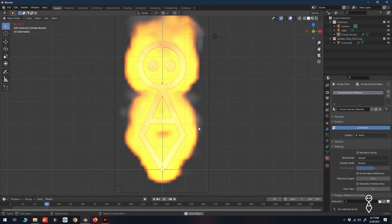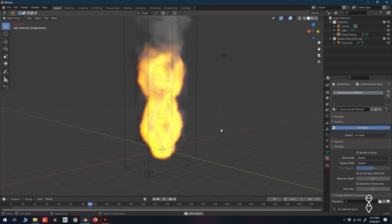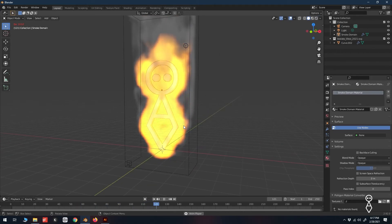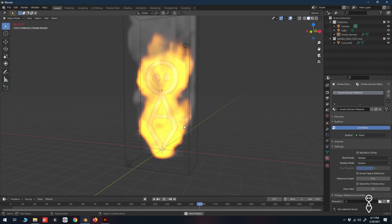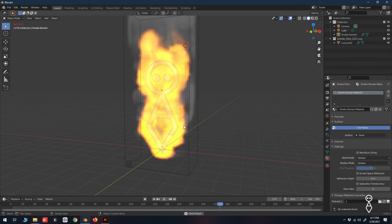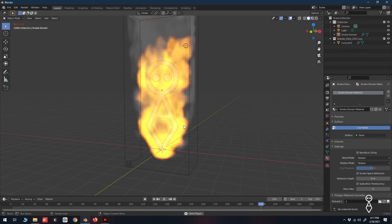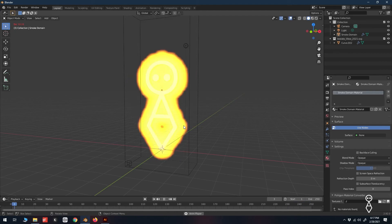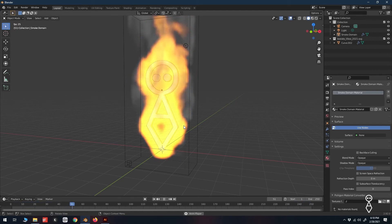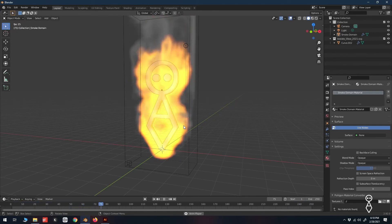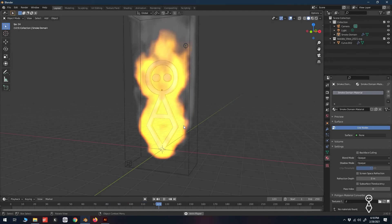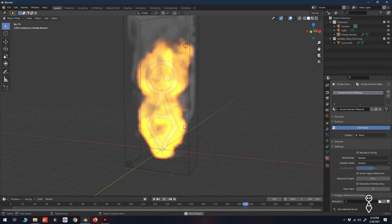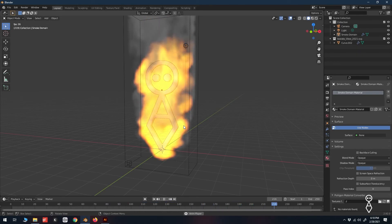Well, there you have it — converting a vector logo to 3D in Blender. Although we did use Illustrator to create our SVG file, a simple Google search presents alternatives to making that conversion. I did want to go over another example of how a 3D logo can be used in Blender, but simply ran out of time. I'll end this video with that animation, where the pulsating logo on the sign that comes into frame was created using that exact workflow we went over.